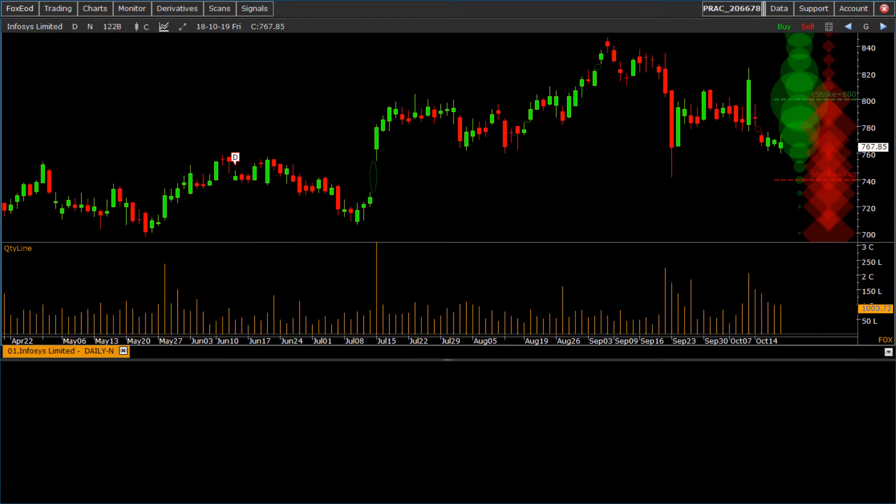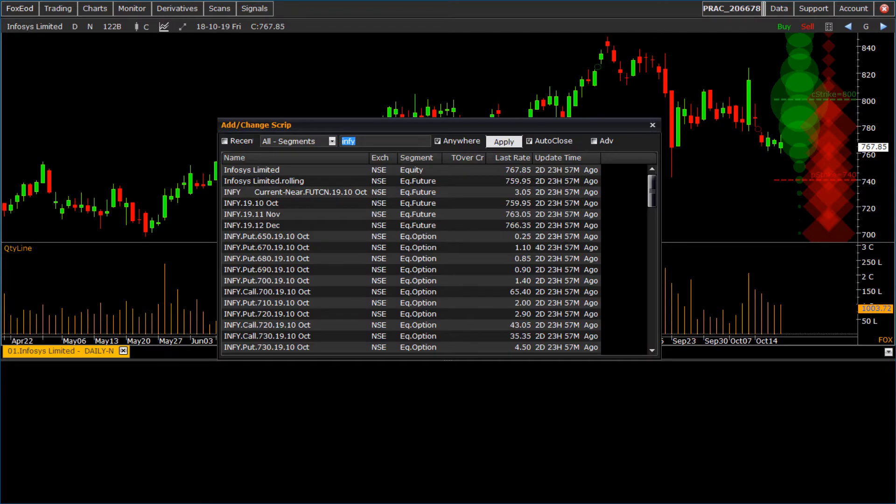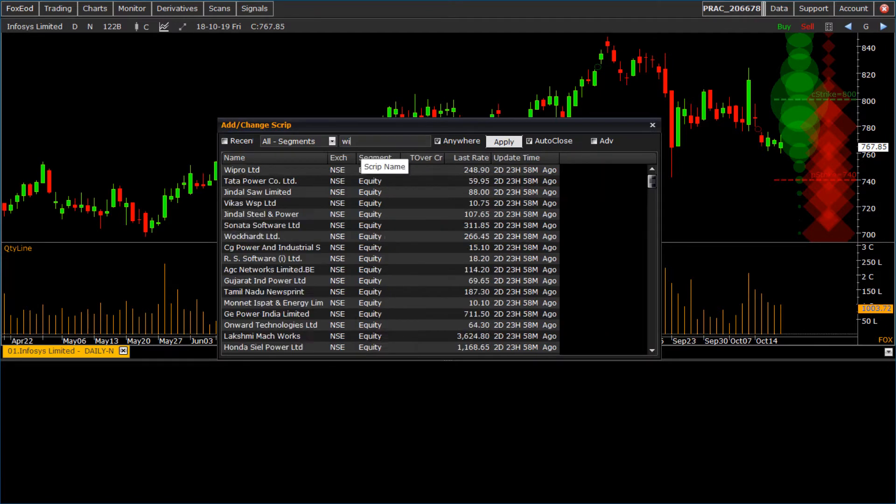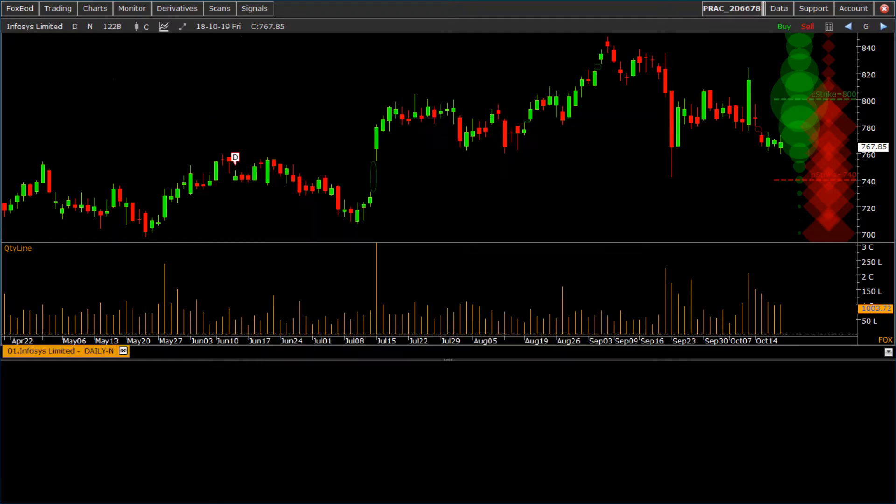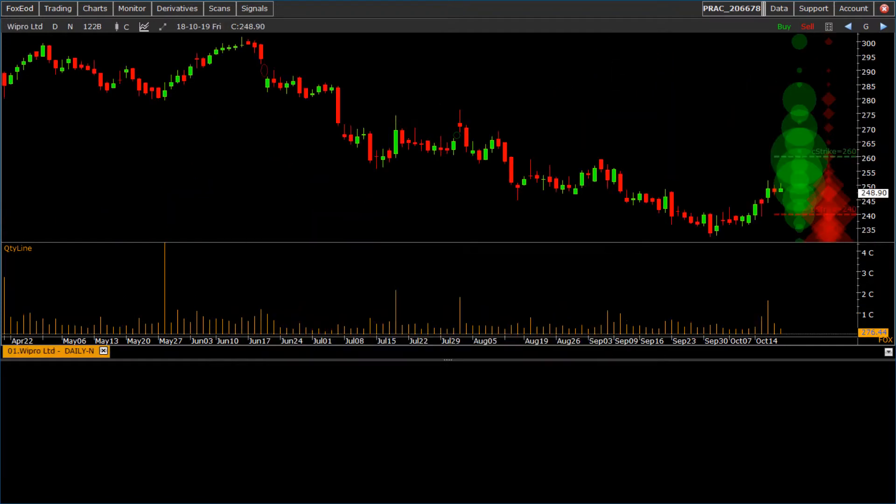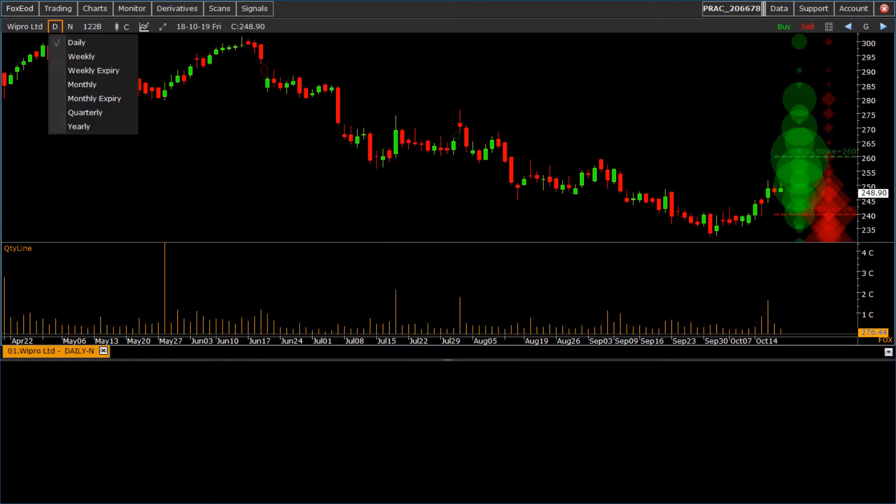Let us see the toolbar of chart. Click on script name to change script. To change chart period, click on period drop down option.